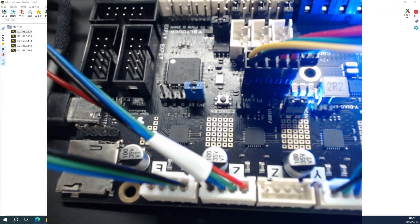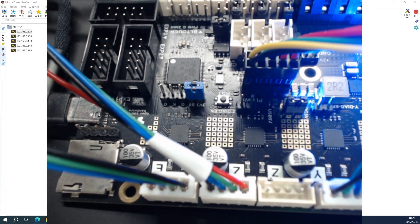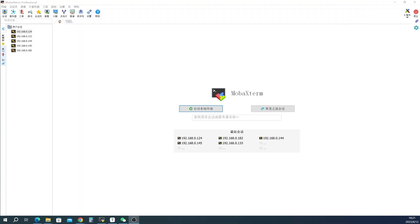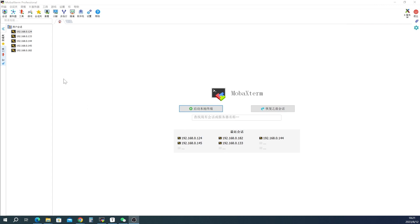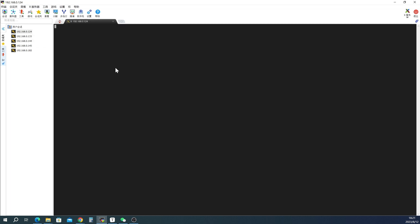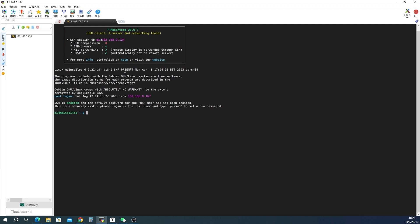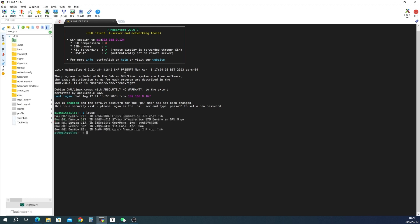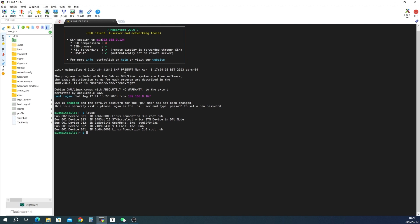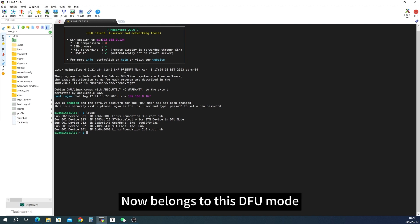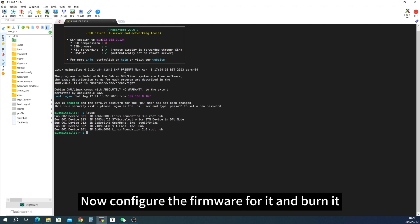Then let's see, did you find this device on Mobaxterm? Then you can see that there is an STM32 here. Now belongs to this DFU mode. Now configure the firmware for it and burn it.